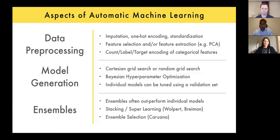Stacking works well on a diverse set of models, particularly individually strong models that make uncorrelated errors. Ensemble selection involves adding or deleting models until performance starts to degrade. In Erin's experience, stacking works better on diverse model sets, while ensemble selection may work better on more similar models — though she notes that may be anecdotal.